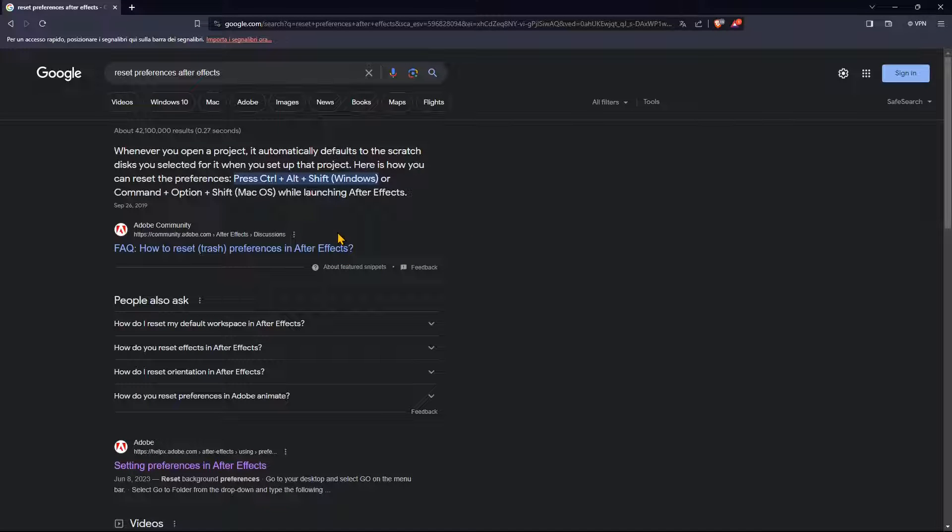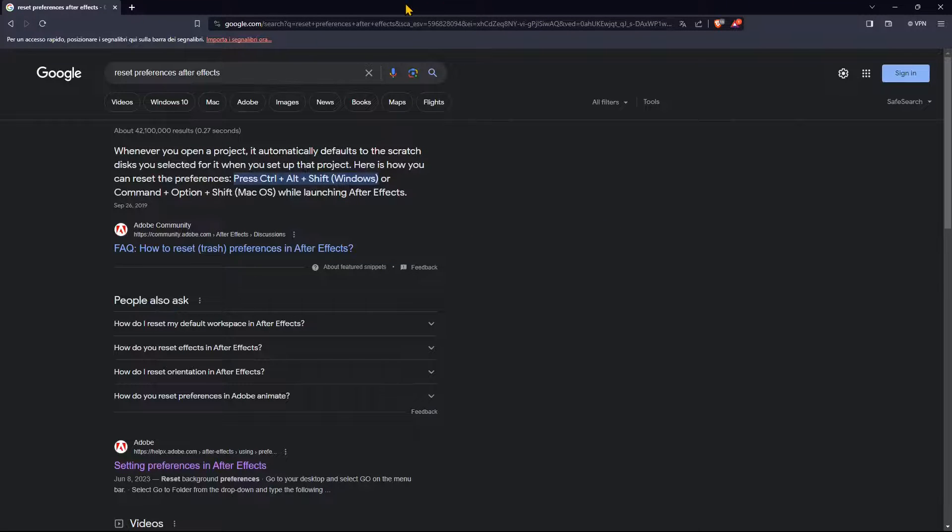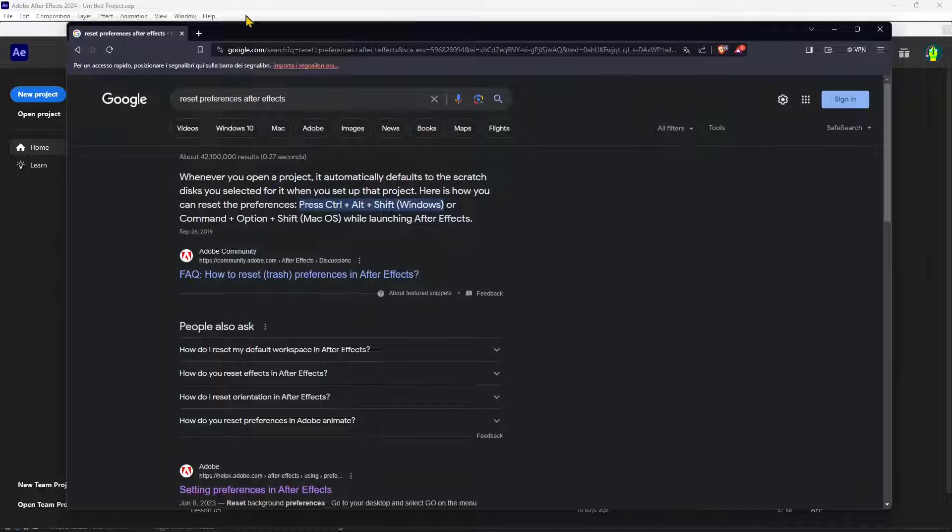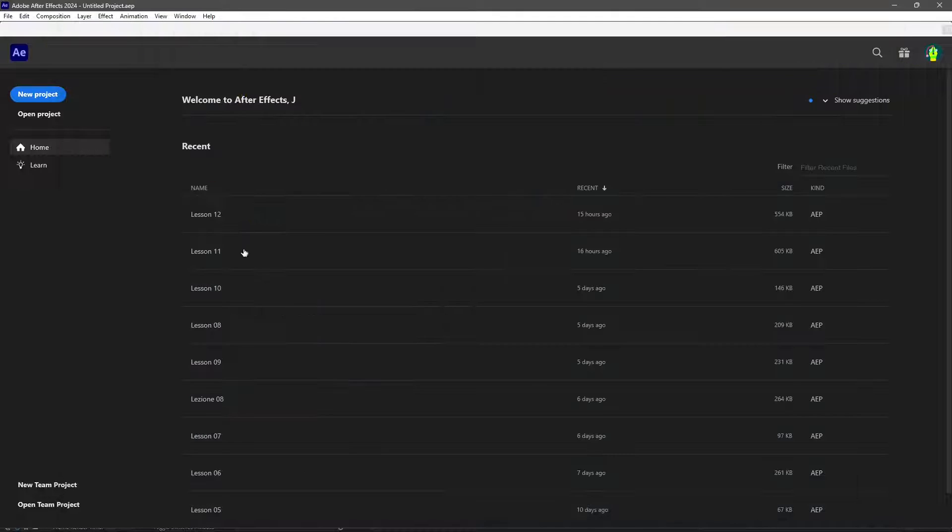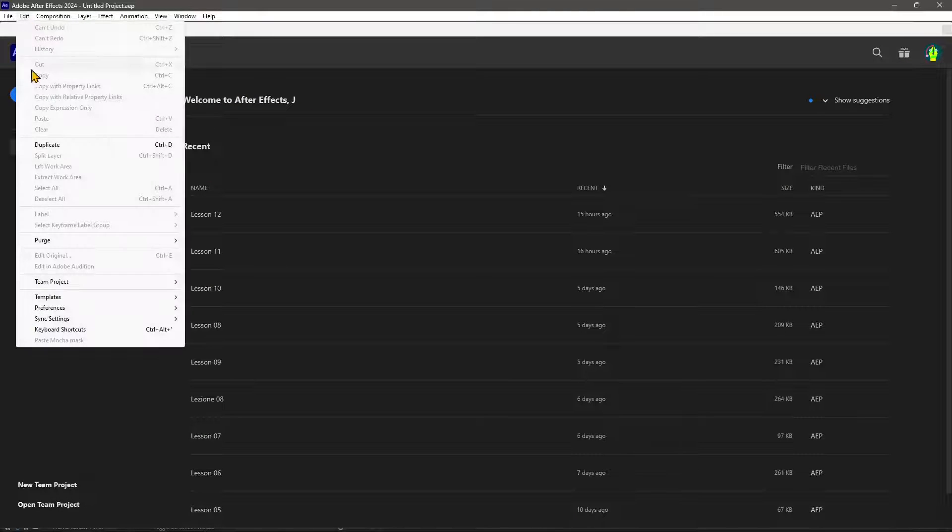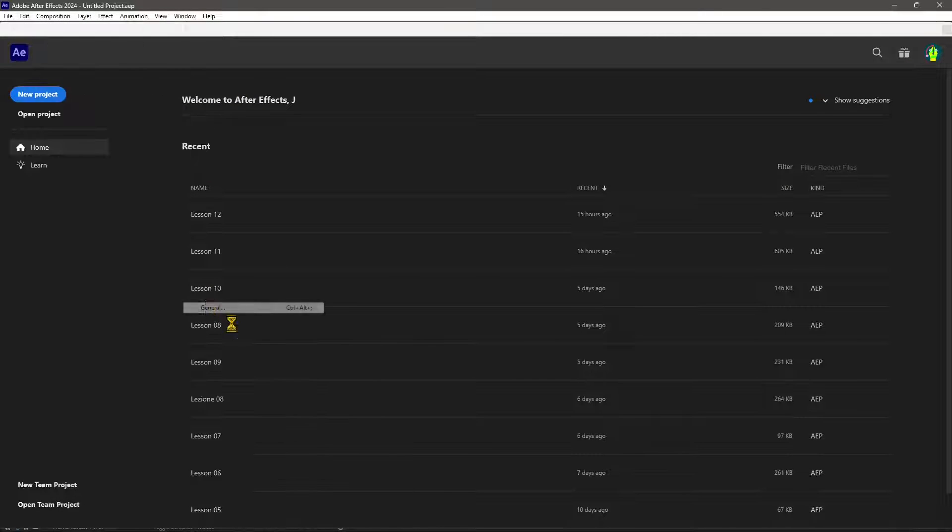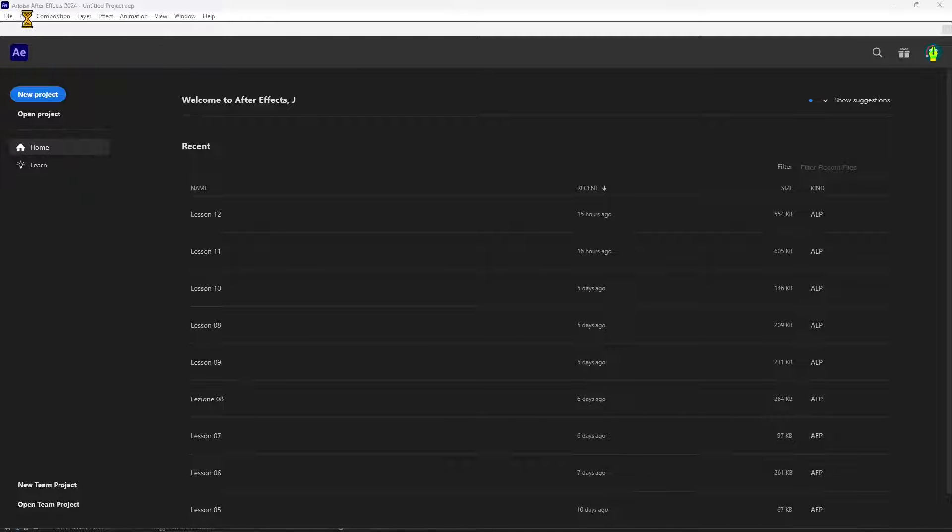In this really quick video I want to show you how you can reset After Effects preferences. You can use preferences in After Effects to customize everything about the software. Go to Edit and go to Preferences.